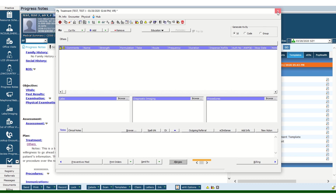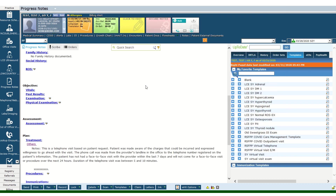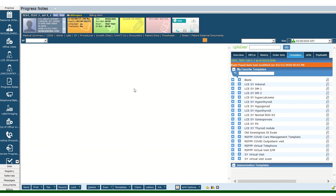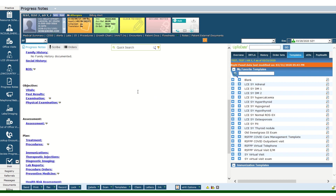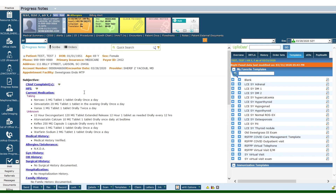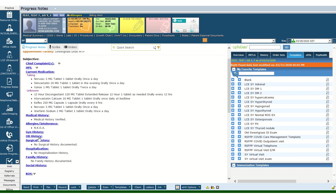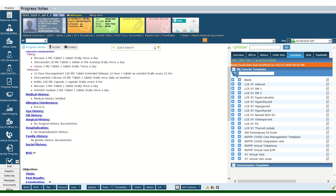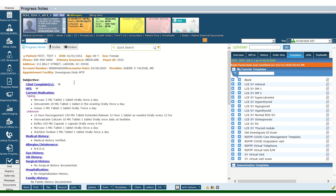For a full virtual visit, go over all the elements in the patient's history that you would normally document when the patient is seeing you physically in the office. Medications, medical history, allergies, surgical history, hospitalization, family history, and social history all have to be present and documented.